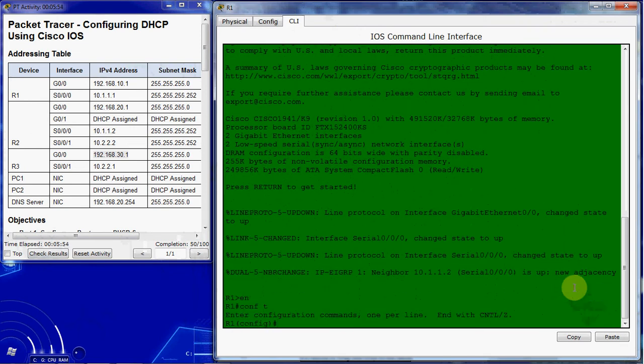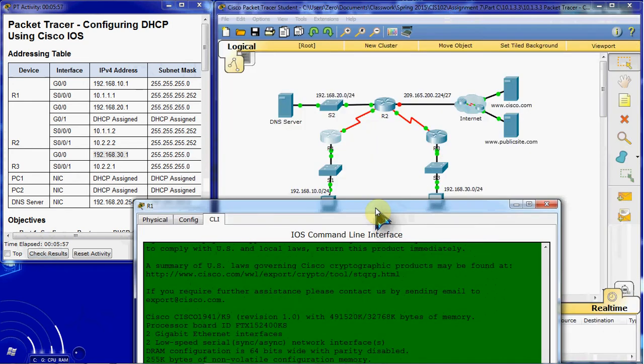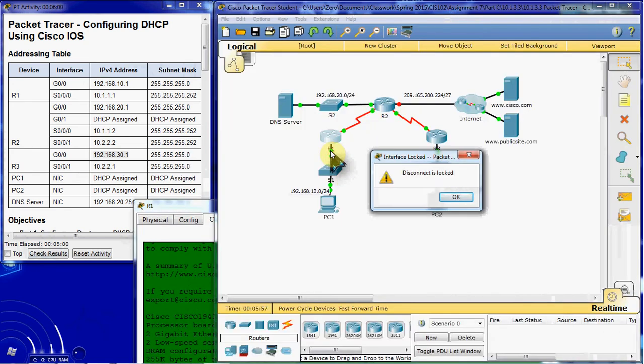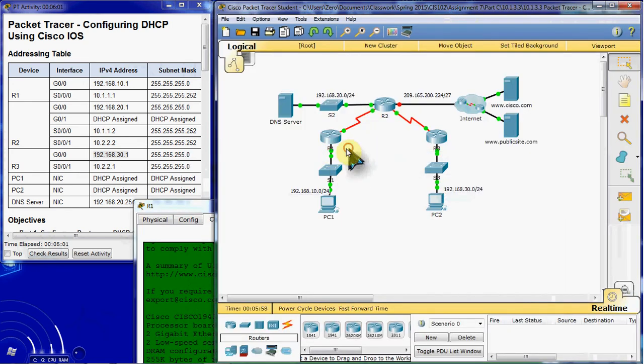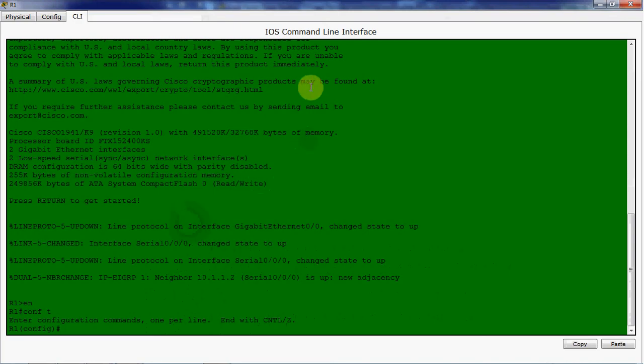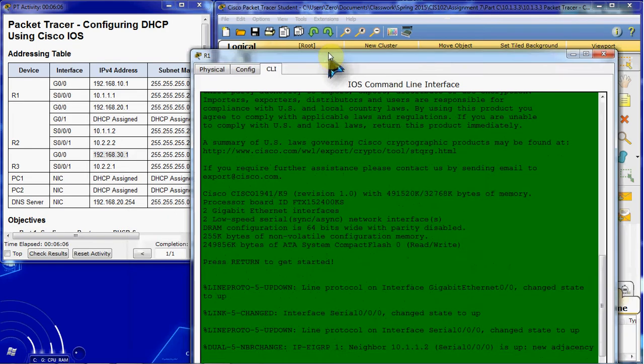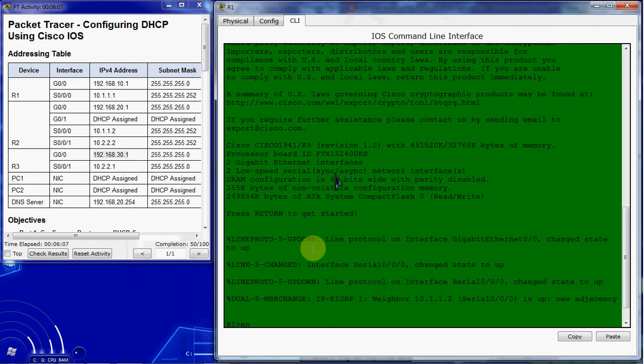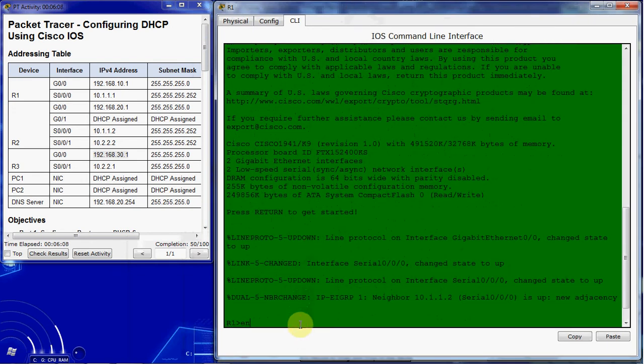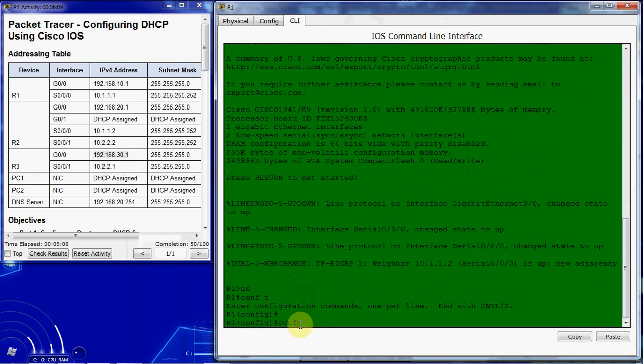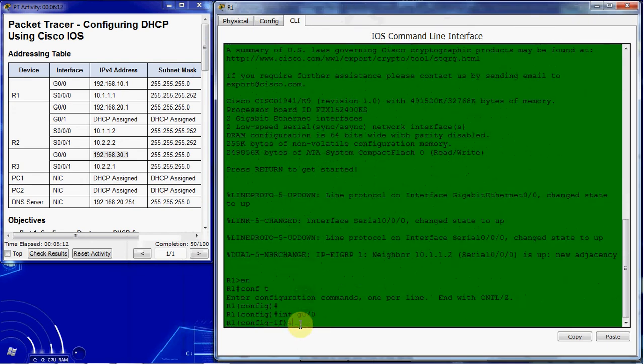We want to go into the interface first, which is G0/0. So there we go, G0/0. We want to give it the command that it has an IP helper.